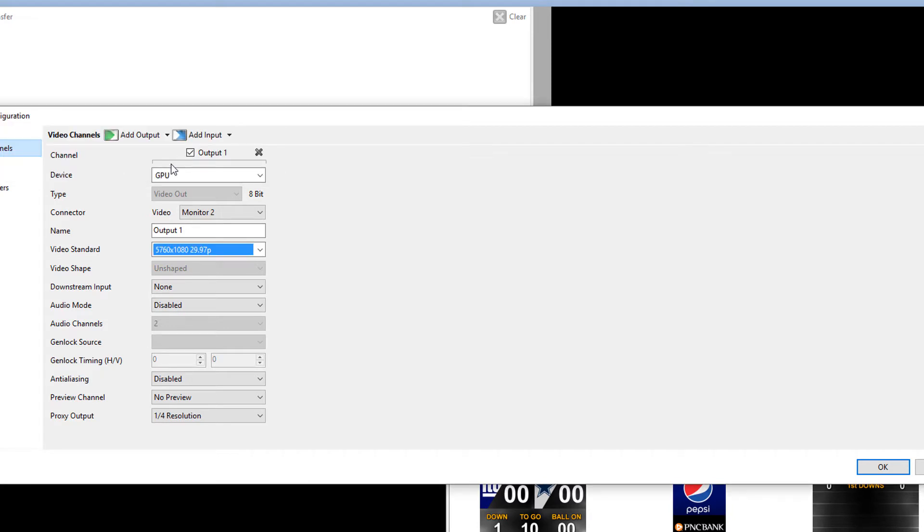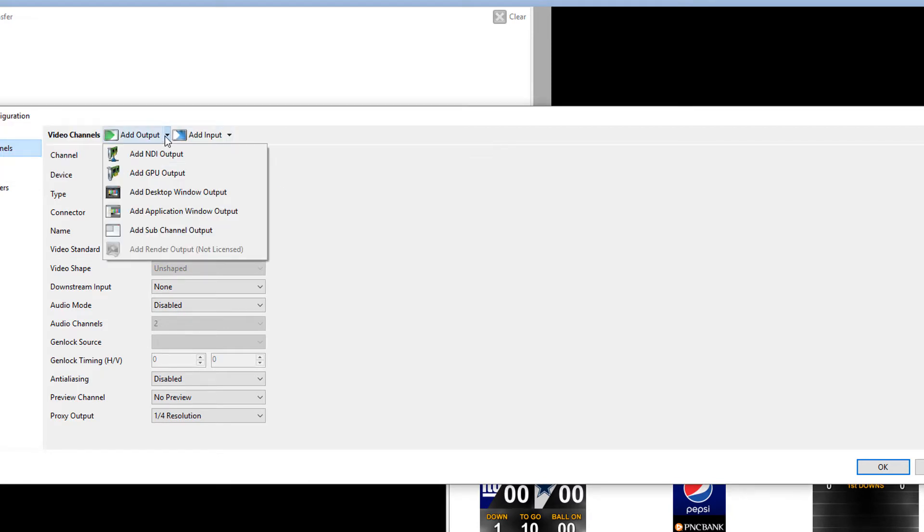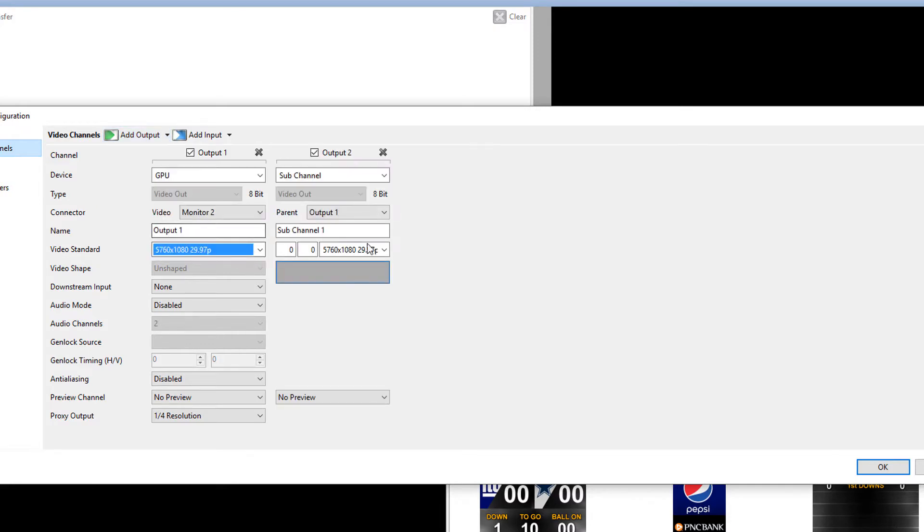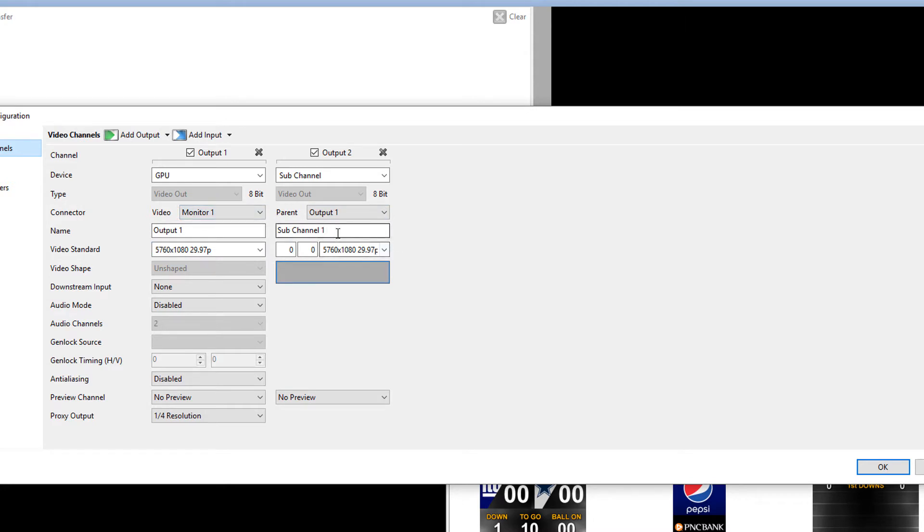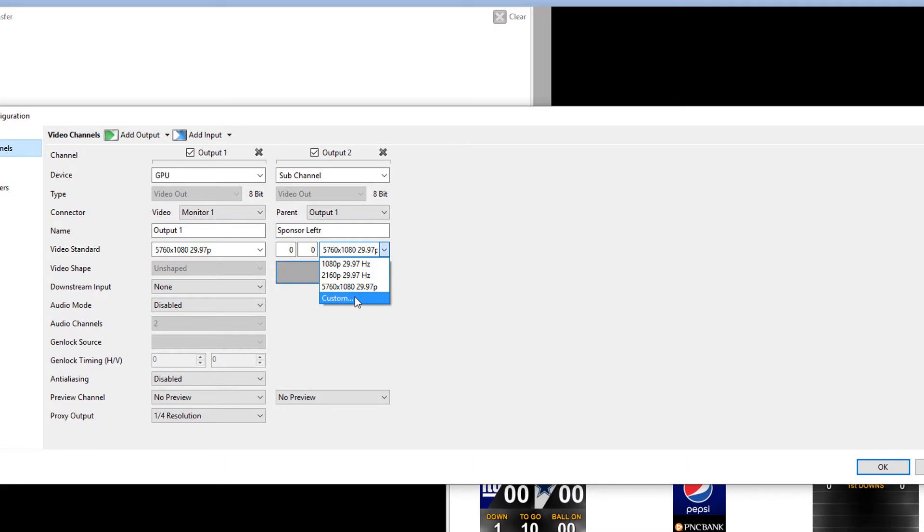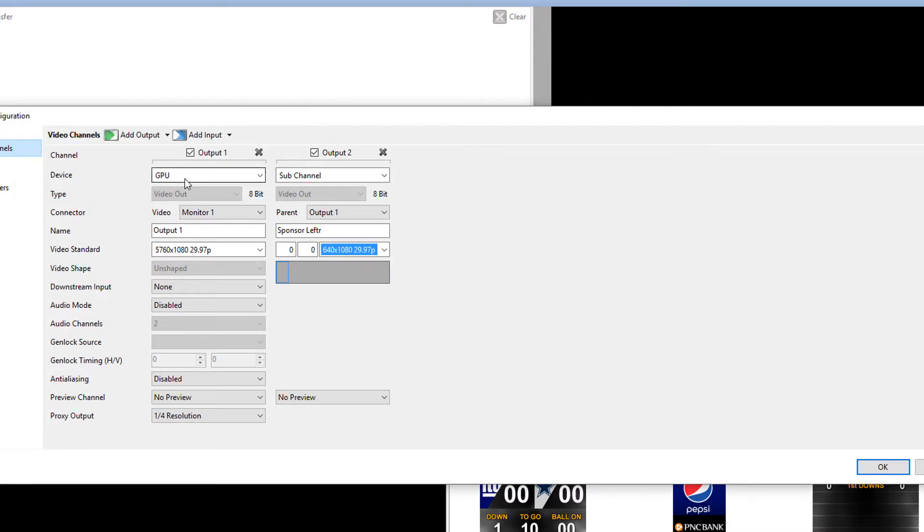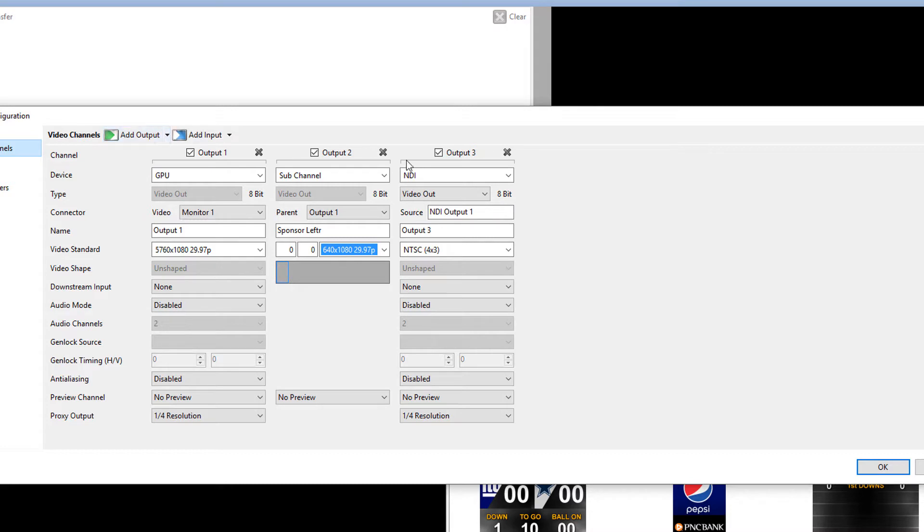And then I'm going to start adding subchannels from that. So again, we'll add a subchannel. And the parent is going to be output number one. And this subchannel, I'm going to call this Sponsor Left. And now I can set the video standard. I'm going to make another custom one. In this situation, I'm going to make it 640 by 1080. And you'll see the little blue square that's right there. That's going to be occupying that part of the board.